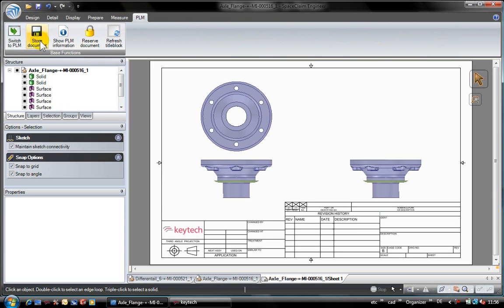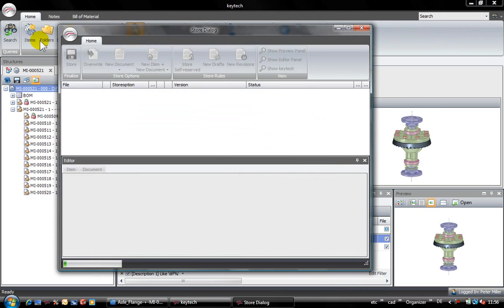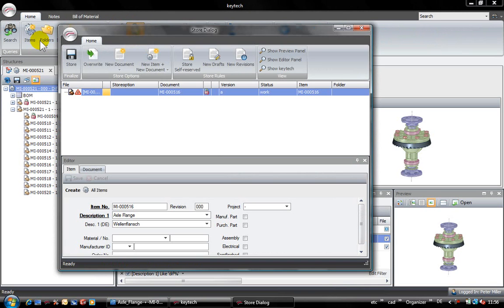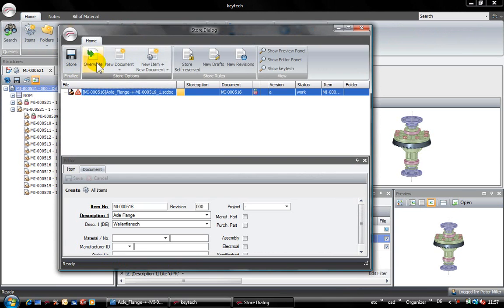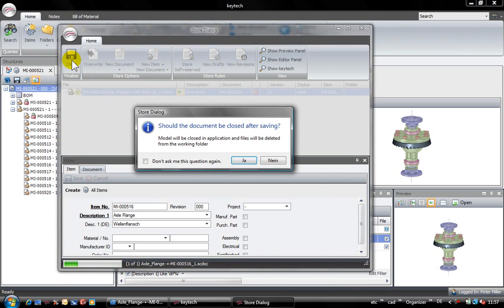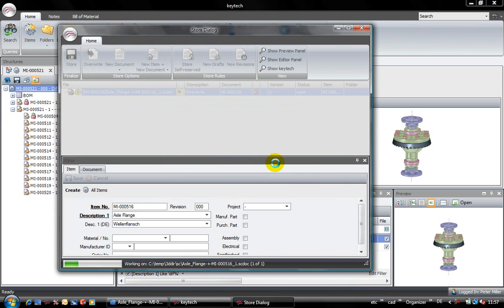Now I will store the drawing of the flange into the Kitech vault. In the Kitech store dialog, I can overwrite my file and the preview is also refreshed.